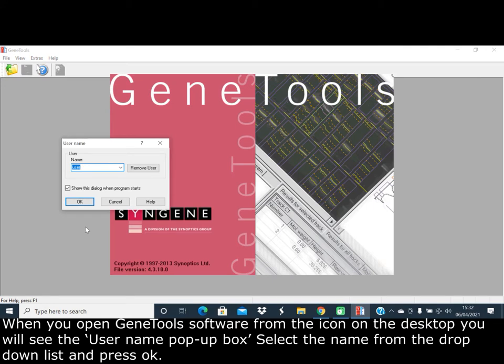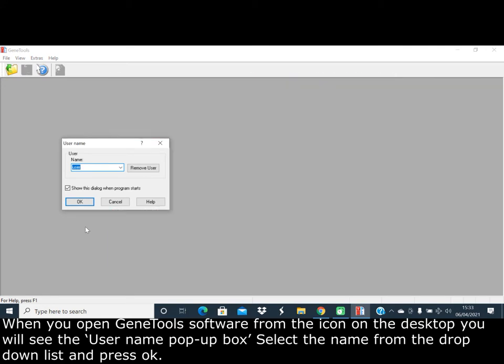When you open GeneTools software from the desktop icon, you will see the username pop-up box. Select the name from the drop-down list and press OK.